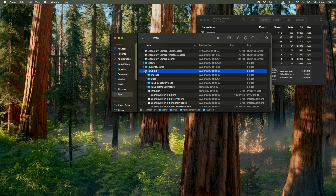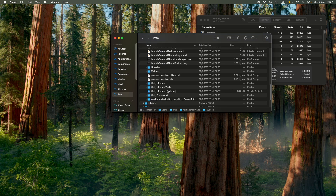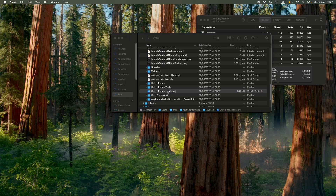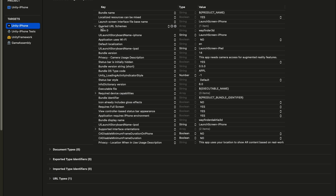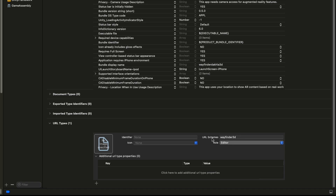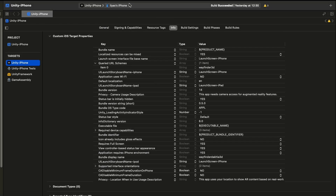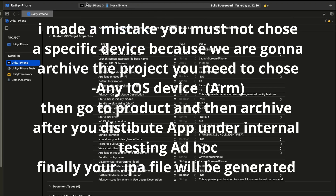After you build the game, go to the Xcode build folder. In the Xcode project, open the info.plist and look for the URL types — you will find the URL schemes there. Choose your device, press Build, and it will install your Unity game onto your real device.